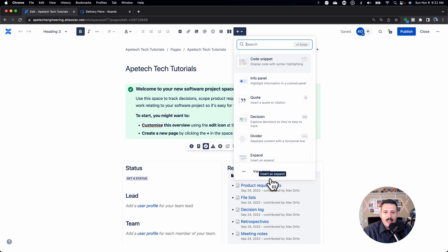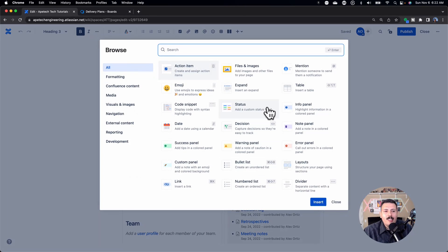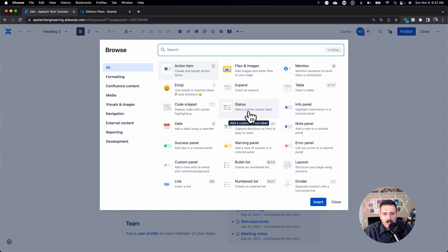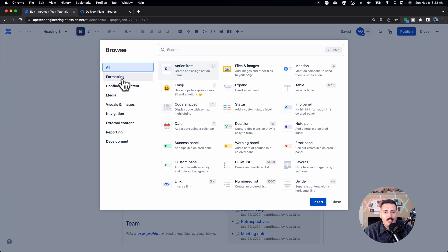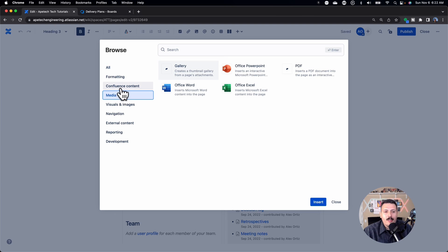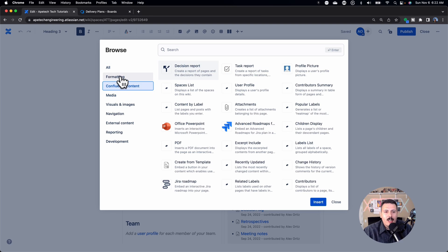If you click on that and you click on view more, this basically brings you to the macros.